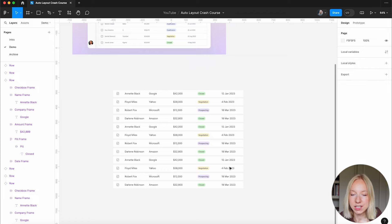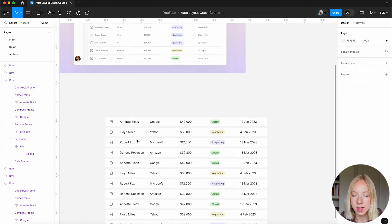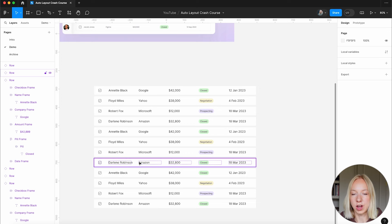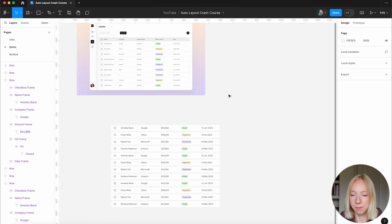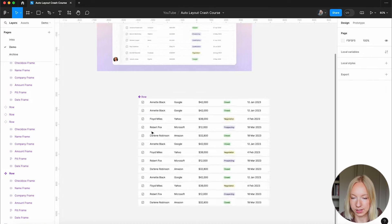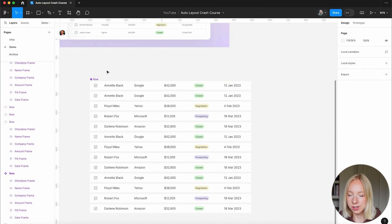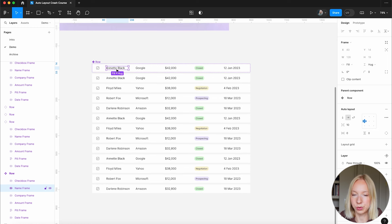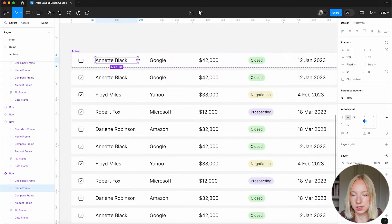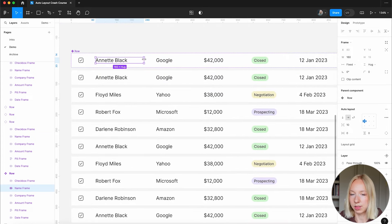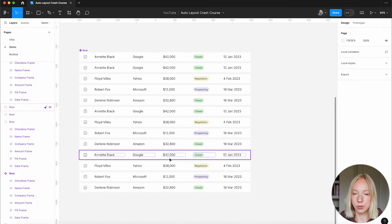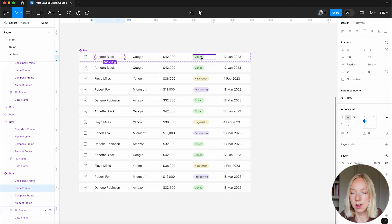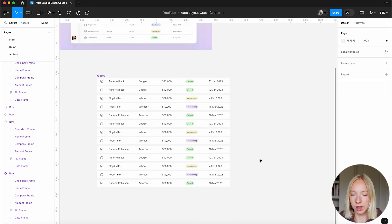I'm going to duplicate and create a bunch of these rows. I noticed some longer names are coming a bit too close to the company column. If one field is always going to be a bit longer, it might be helpful to switch it from Fill to Fixed and extend it — maybe 160 pixels is good. Then the rest of the columns just fill the remainder of the space, and that effect trickles down, keeping everything nicely aligned.